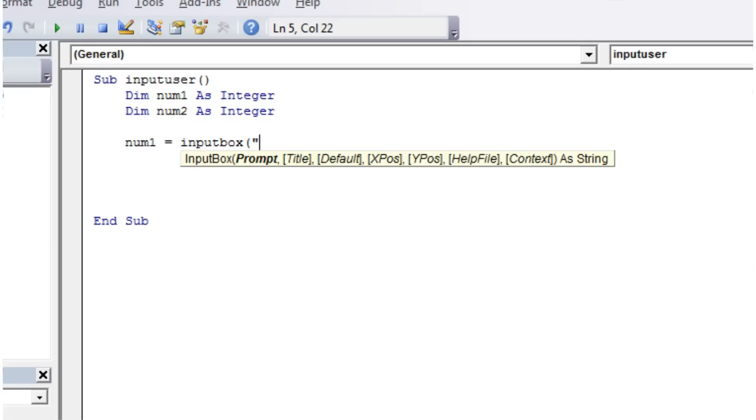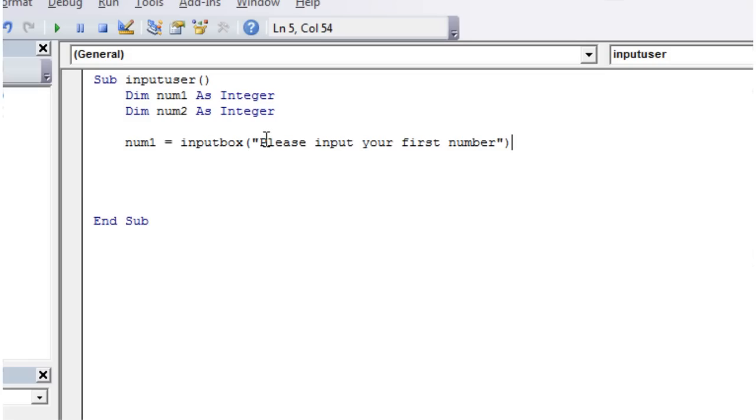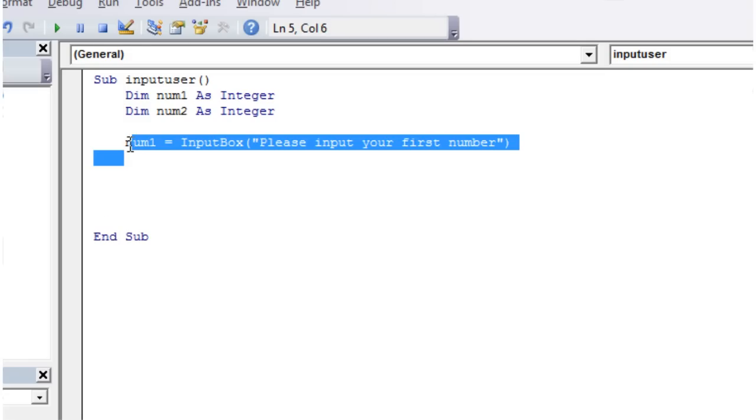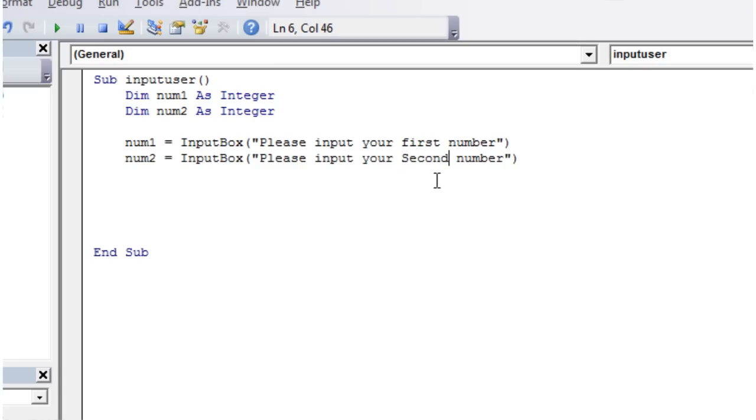And then we're going to have, it takes quite a few different parameters, but we're just going to put one in the first one because the other ones are all optional. And this is just going to say, please input your first number. And then copy this, and then num2 equals, please input your second number.